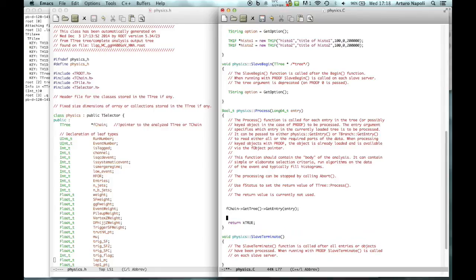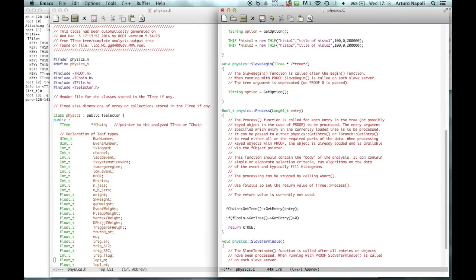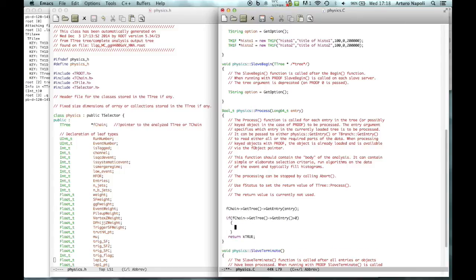The extra lines needed to read the entries are: first, 'fChain->GetTree()->GetEntry(entry)' to get the current entry from the tree. The second line I prefer to include is: if fChain->GetEntry(entry) is greater than zero, meaning it's not empty, we will do the analysis inside that if block. This is where the analysis code goes.